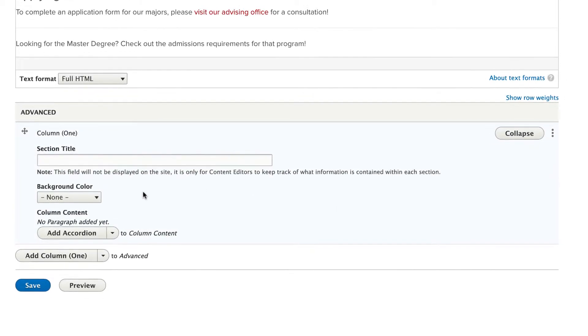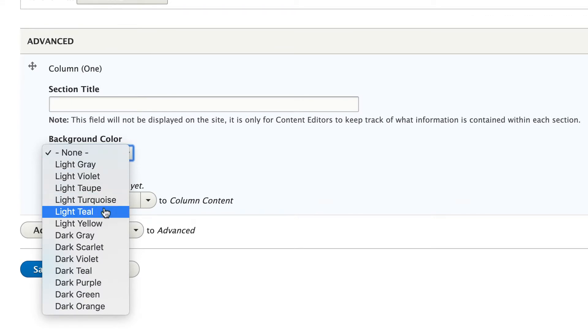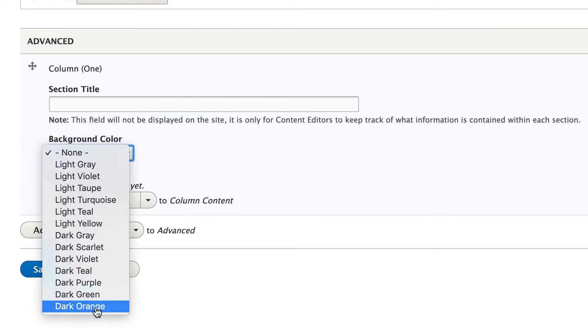I can also choose a background color for this section. And for most things, I'm going to just leave it as none, because this is a prime example of just because you can, doesn't mean you should, as too many disparate colors on a page can be distracting.